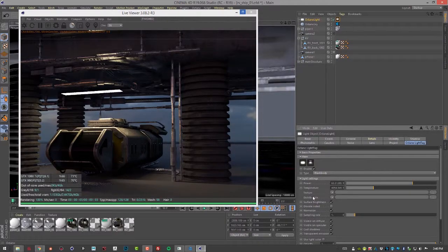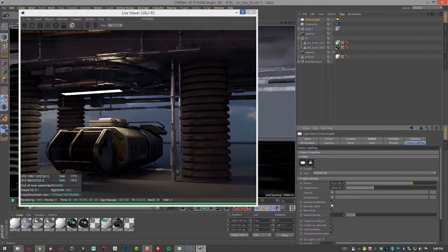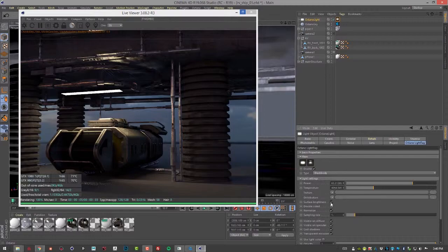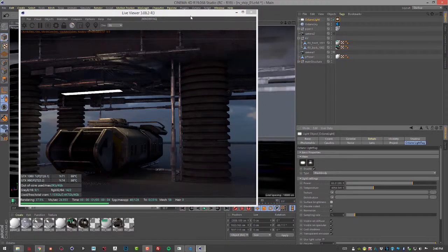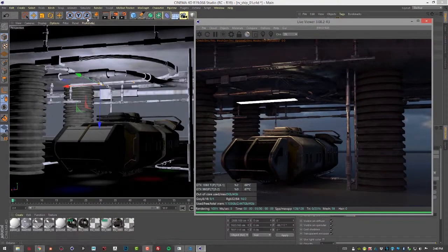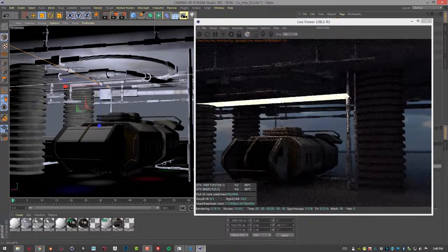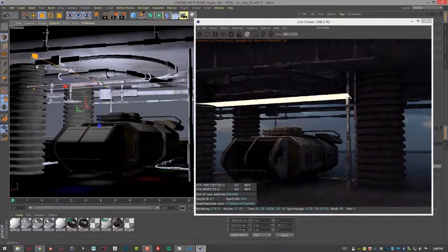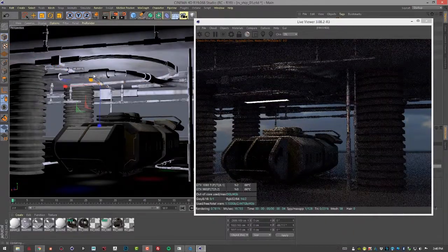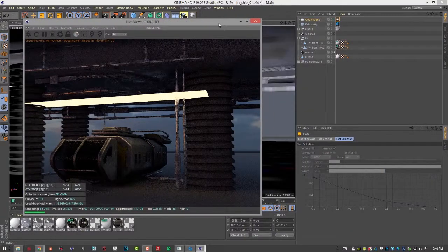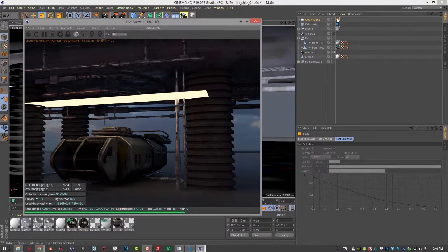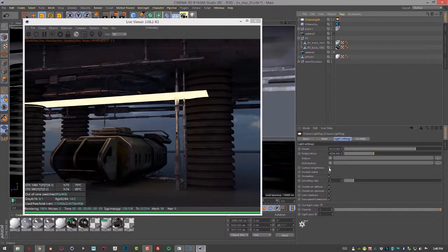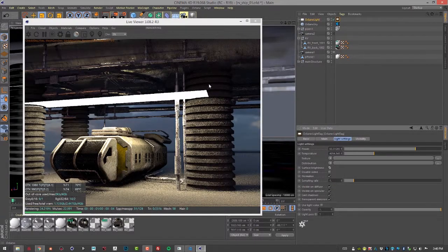We're going to talk about Texture and Distribution in the next video in this section, so I'm going to skip those for now and go down to Surface Brightness. Surface Brightness means that the scale of the light is going to impact the brightness of the light, so the larger the size of the light, the brighter it is. If I turn this off and scale the light up, no matter what the size of the light is, it's always the same brightness. If I scale up really large and go into the Octane Light tag and turn on Surface Brightness, we get a much brighter light.